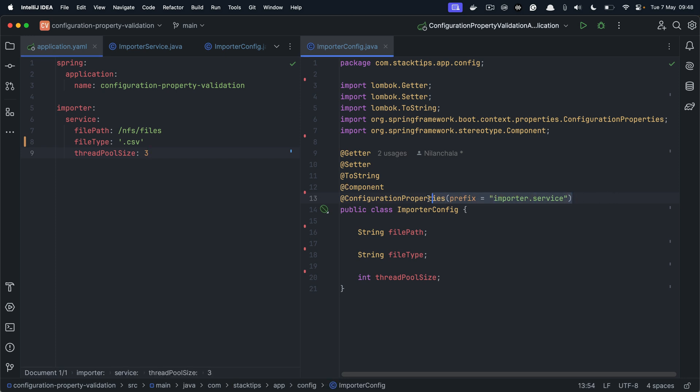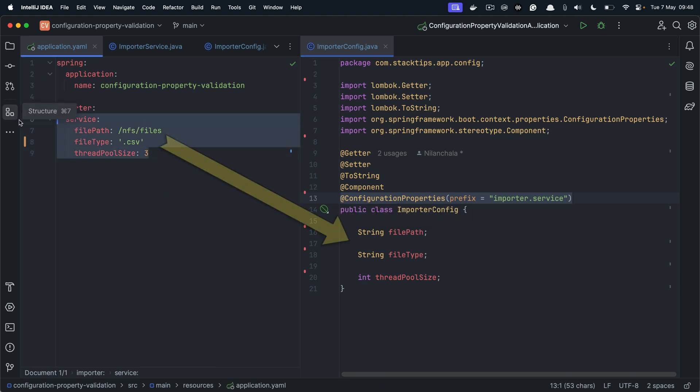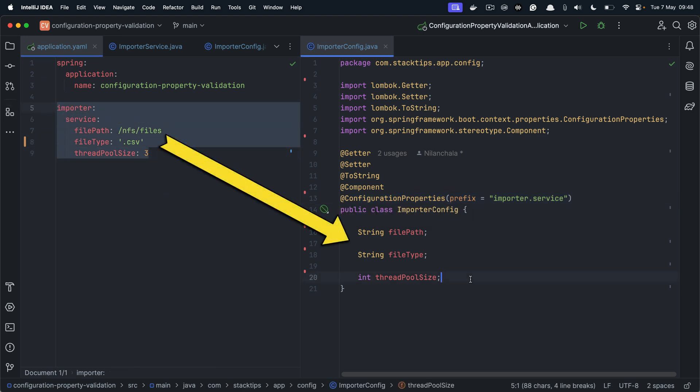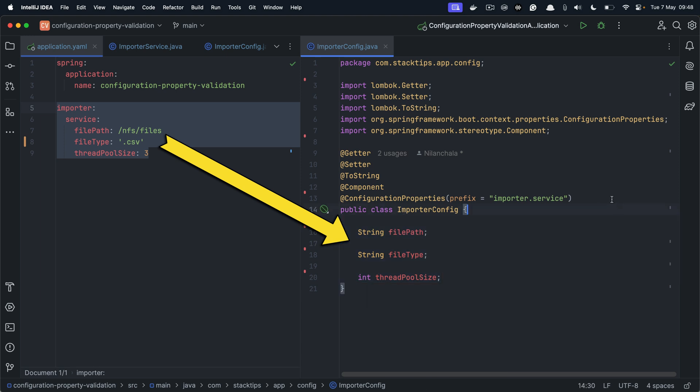Now with configuration properties annotation, Spring Boot will automatically bind all these configurations defined within your application YAML to your Java class. We don't have to do anything, it happens automatically when you have a configuration properties annotation defined.